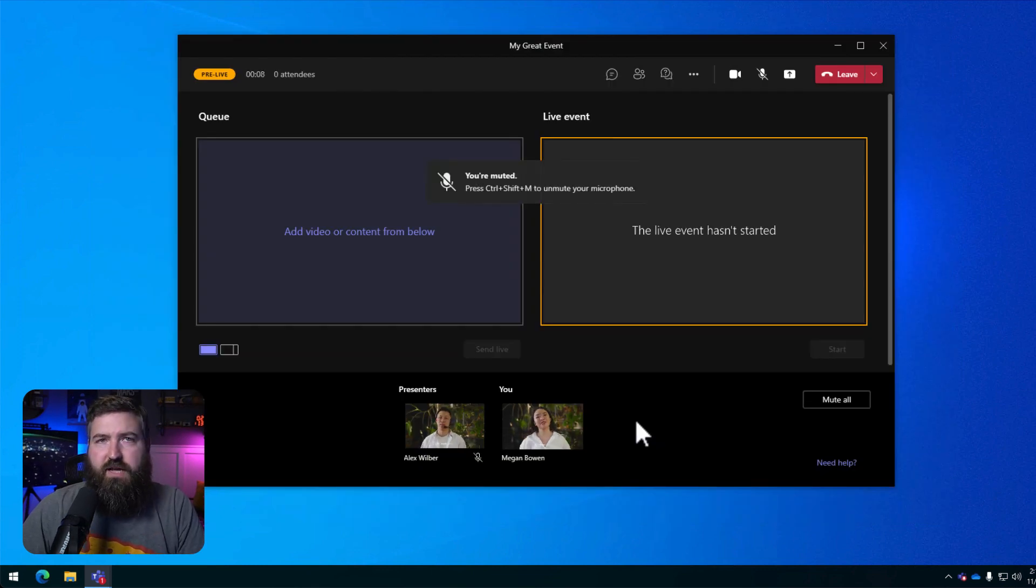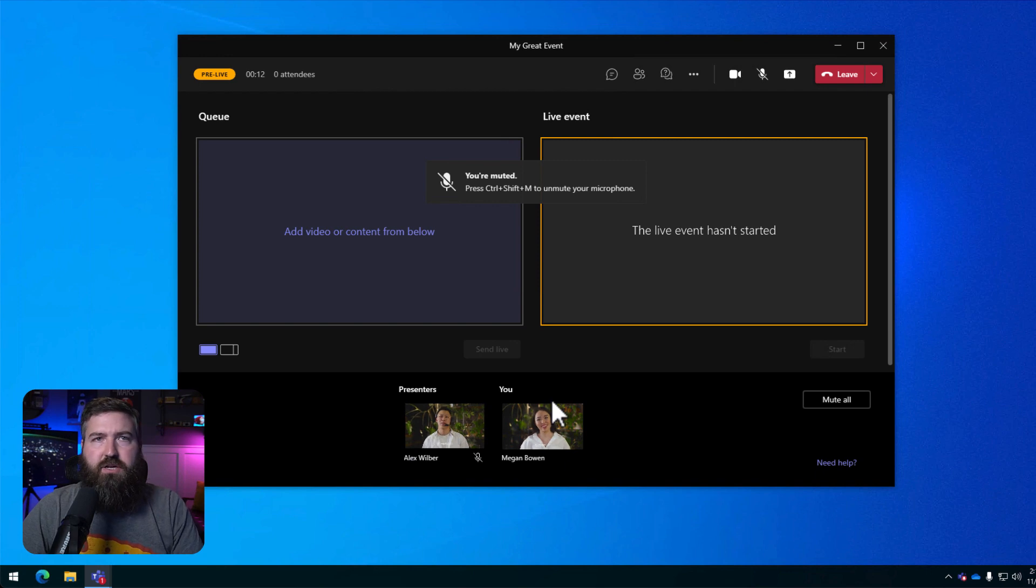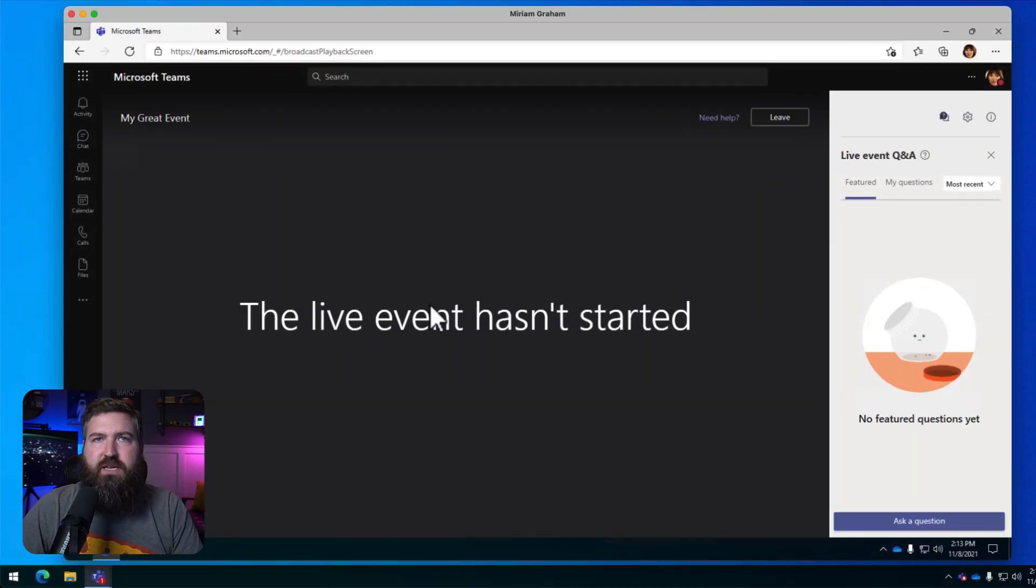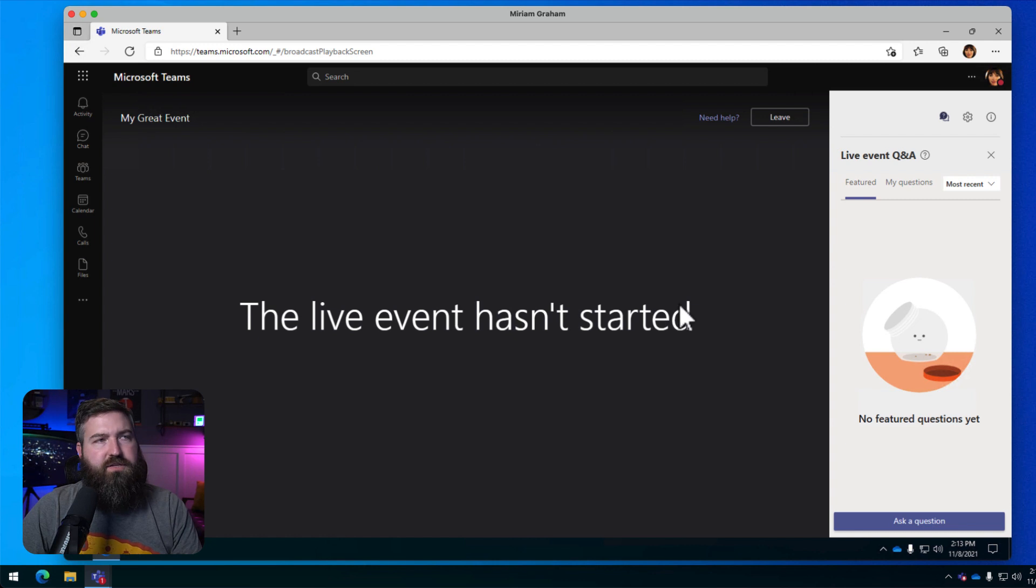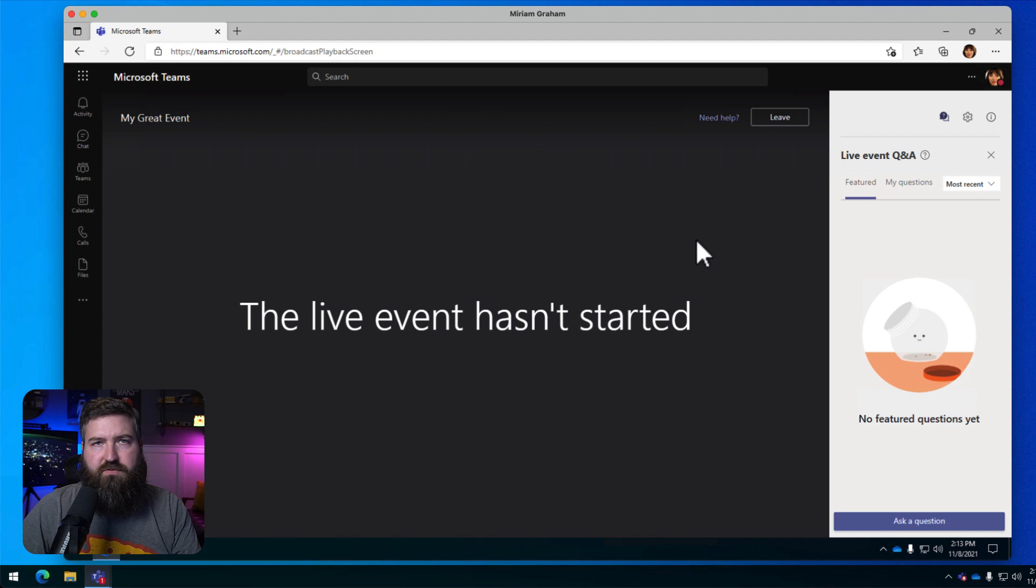Okay, fast forward to the day of the live event. We've got Megan and Alex in the meeting ready to go. Miriam over here, she's just an attendee and she's waiting for the event to start. She's just watching from a browser because I want to see how this goes from the attendee perspective as well.